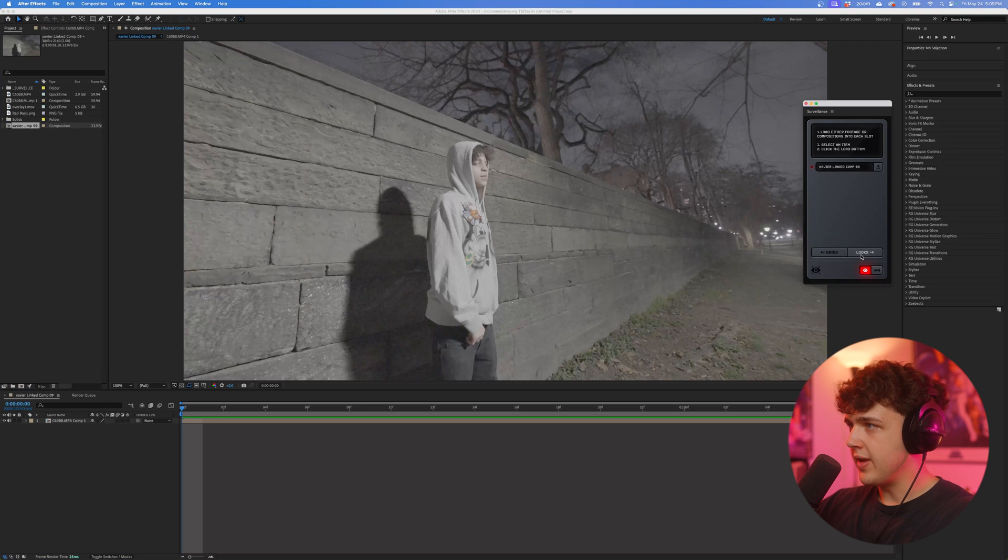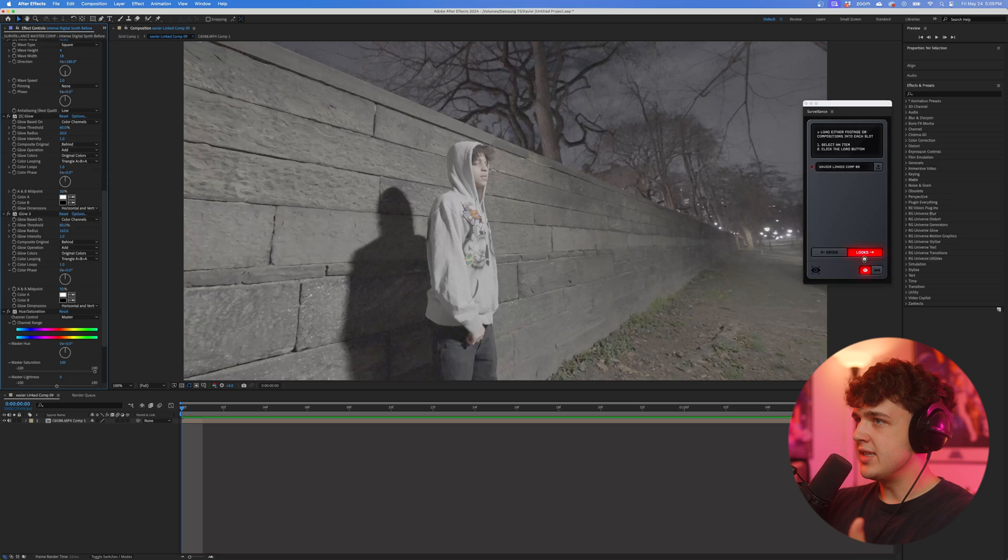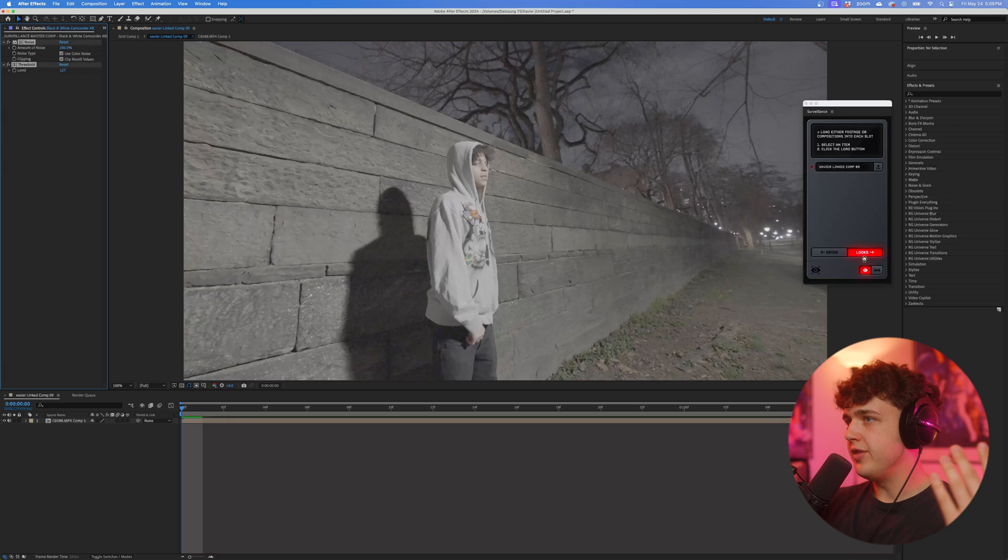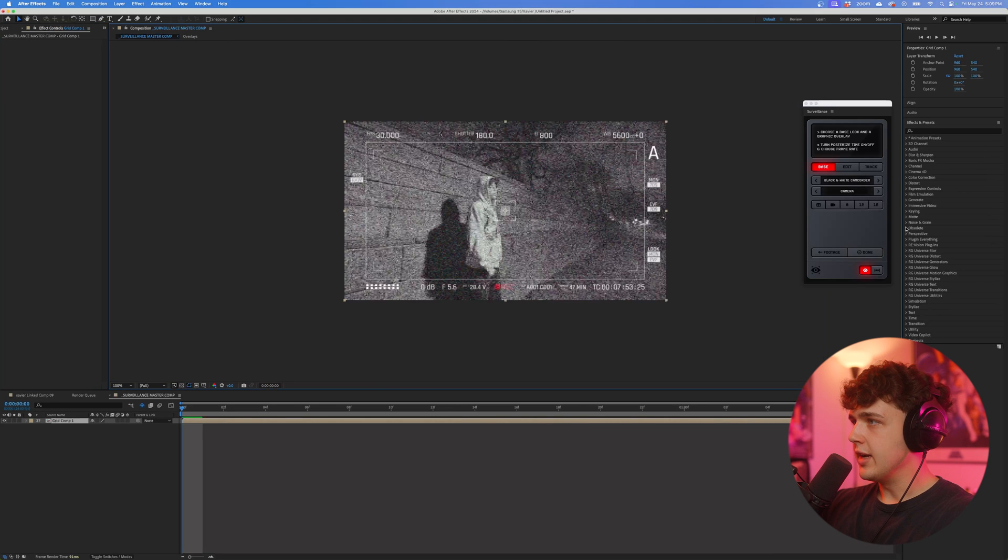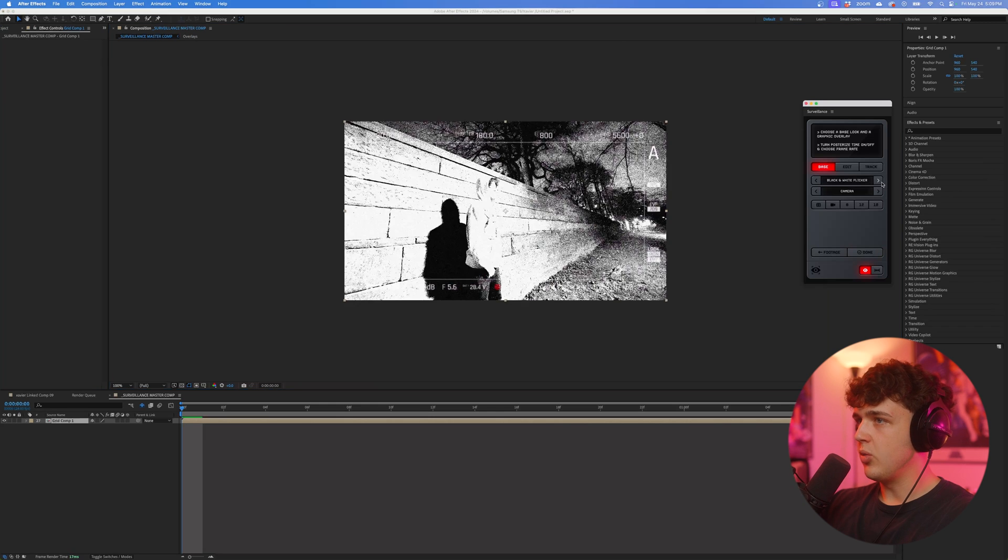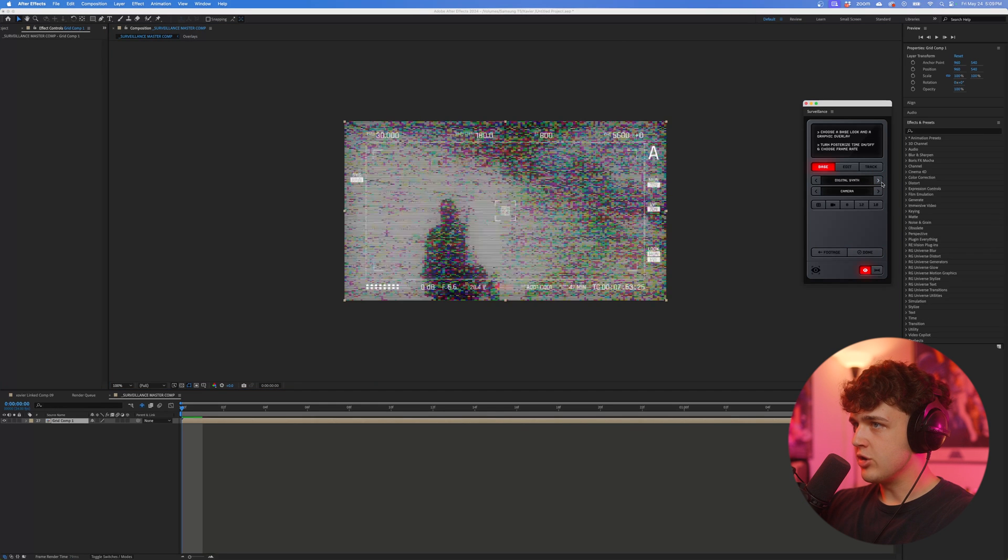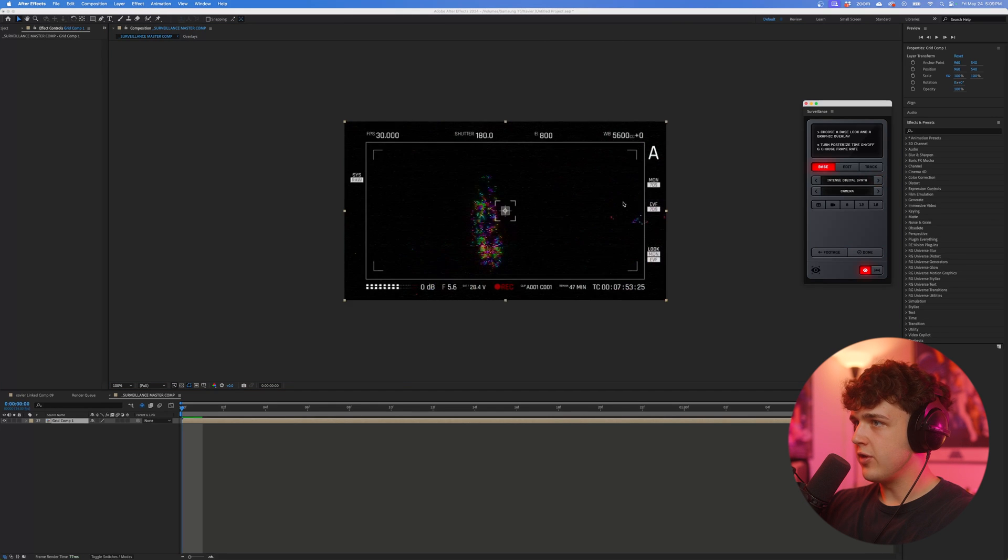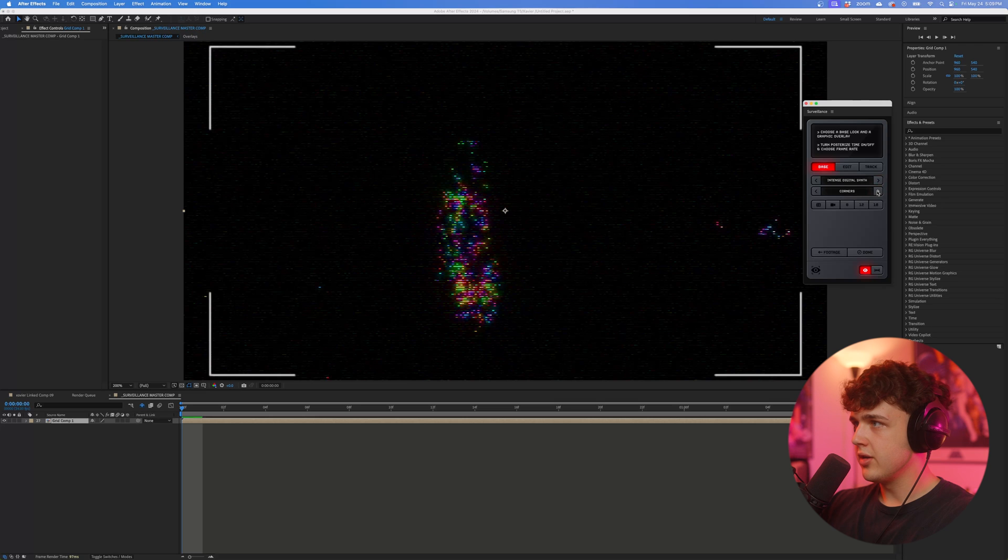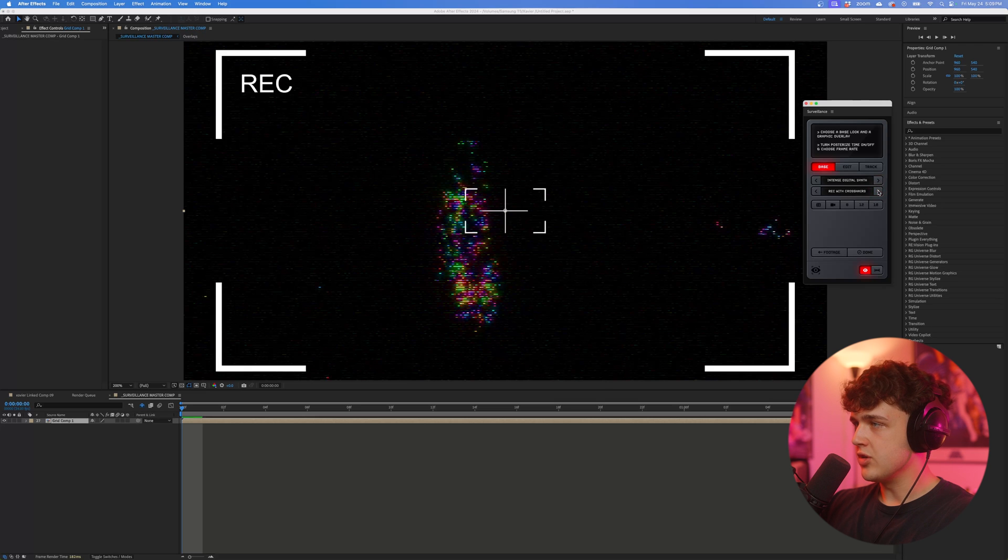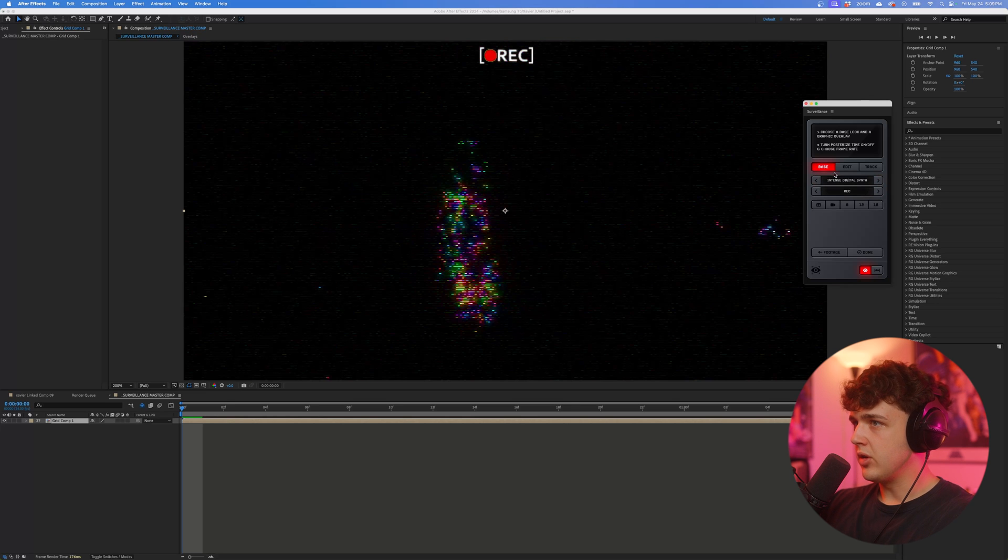Then we're going to go into looks and you can see that instantly all of these preset looks load up just like so. All you have to do is just go through them with the arrow key here and you can check out all the different built-in ones that are inside here and the built-in overlays as well. Now some of them might look a little weird like this but don't worry.